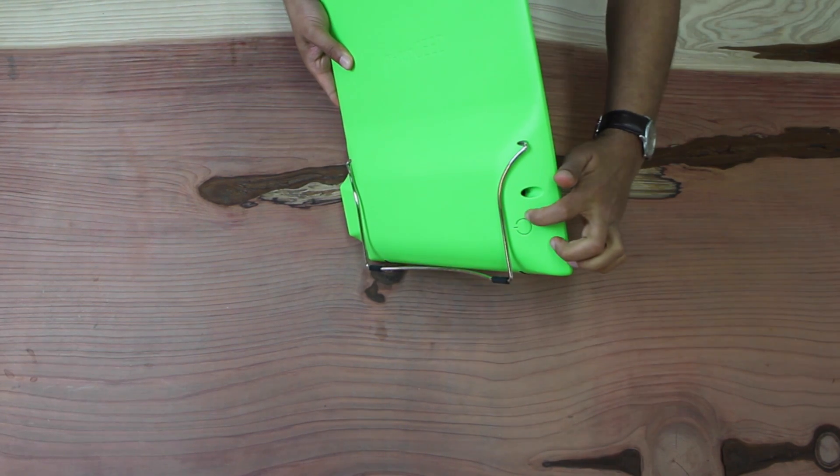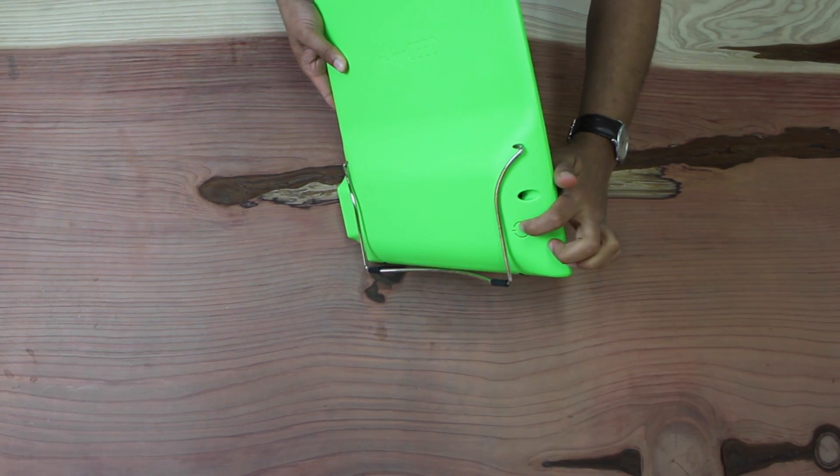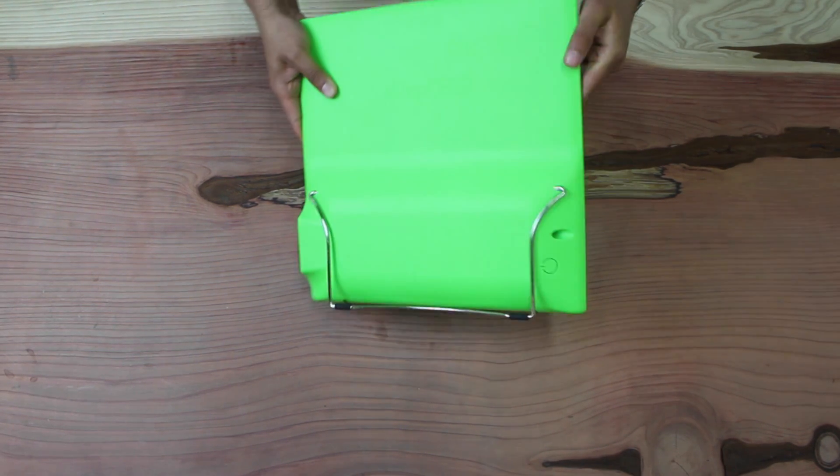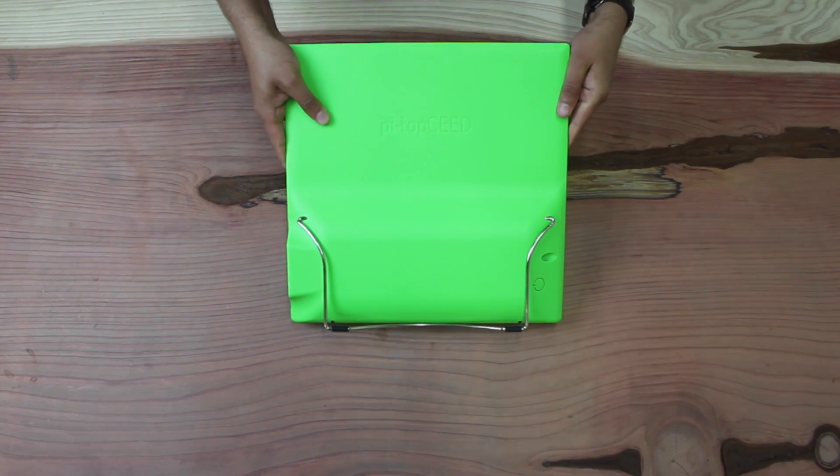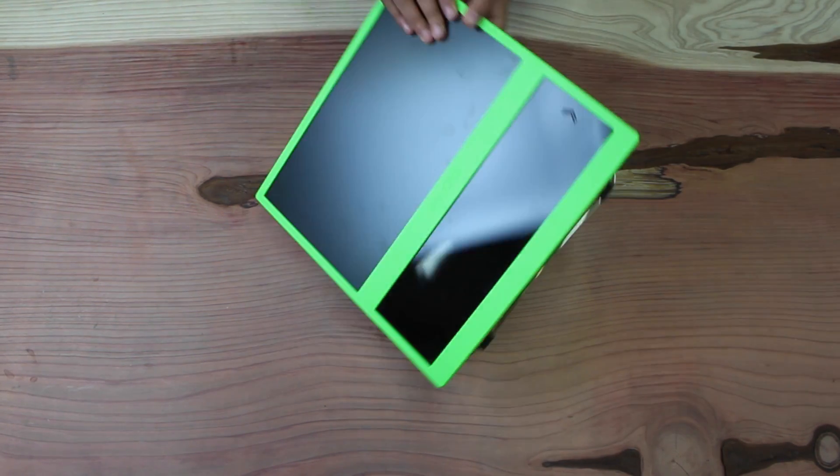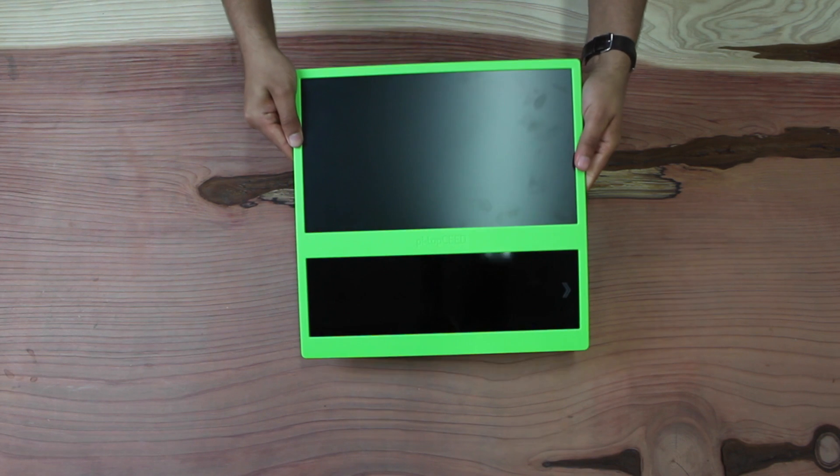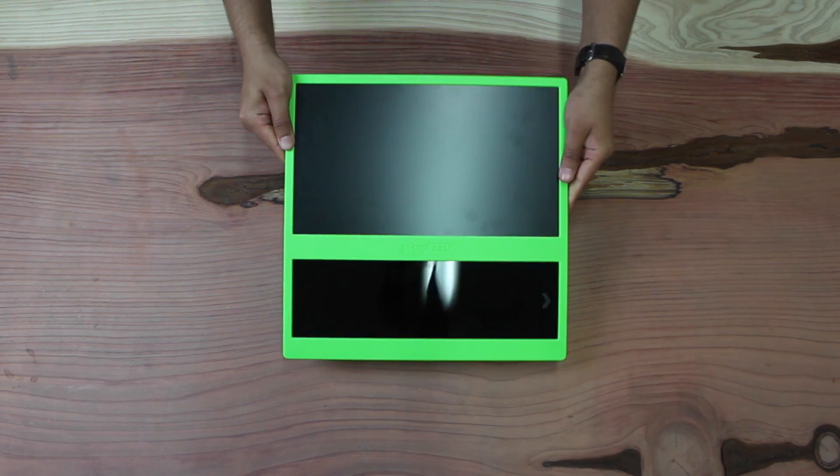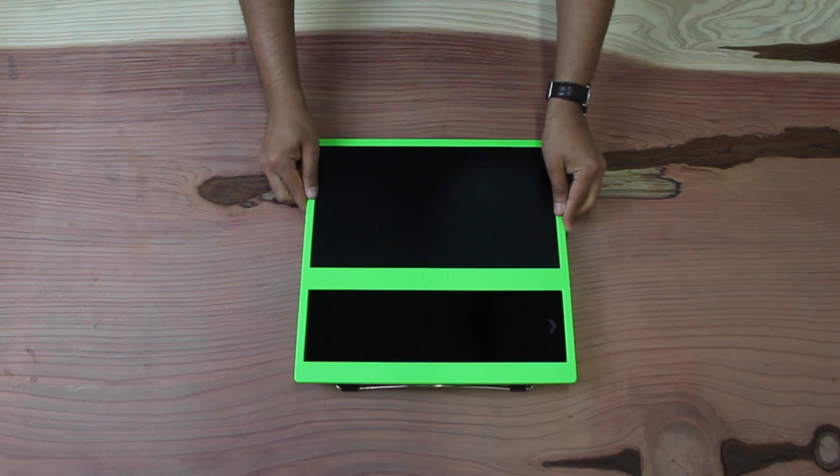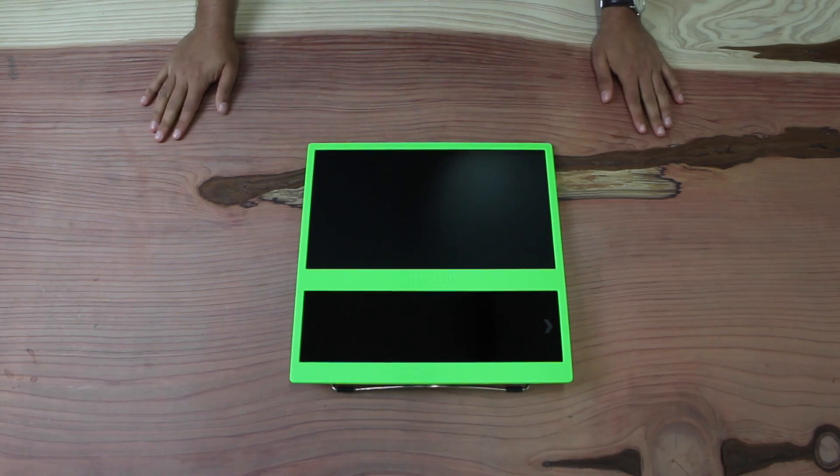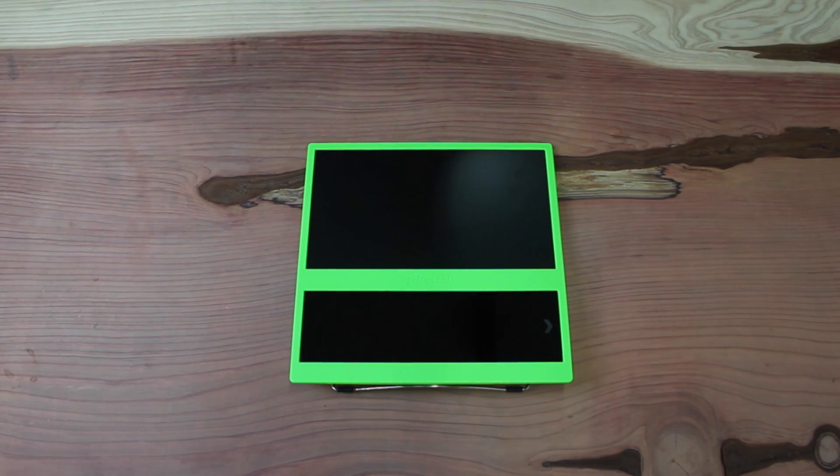And on this side you can see the power button. And there we have it. That's the unboxing of the brand new Pie Top Seed. Thank you very much for watching.